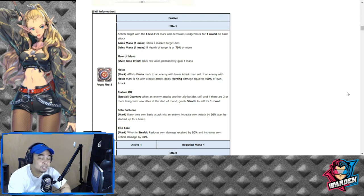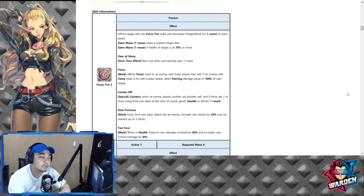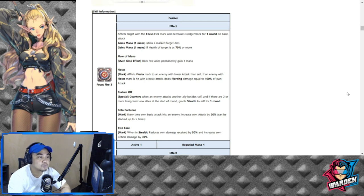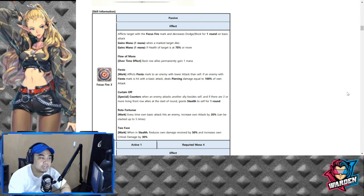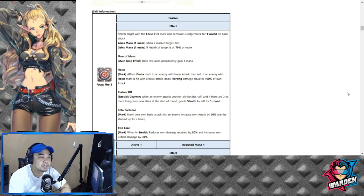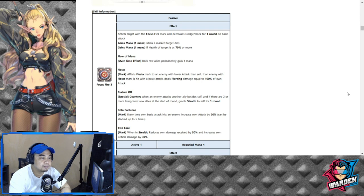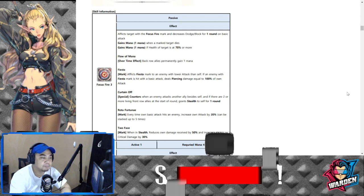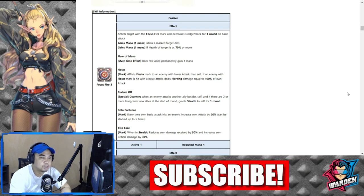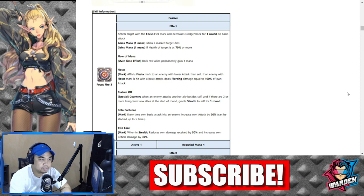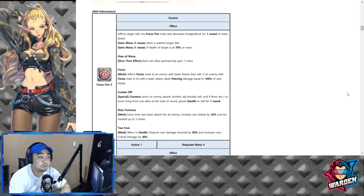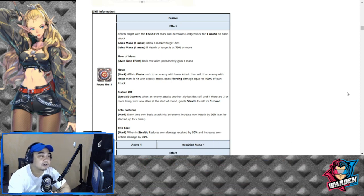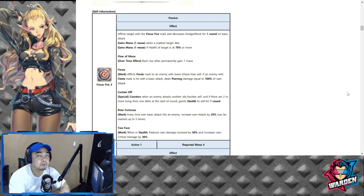This is tied to her other passives as well. She gains one mana when marked target dies and gains one mana if health of target is at 70% or more. So she decreases block and dodge for one round, so you can basically kill off a target with less block and less dodge.